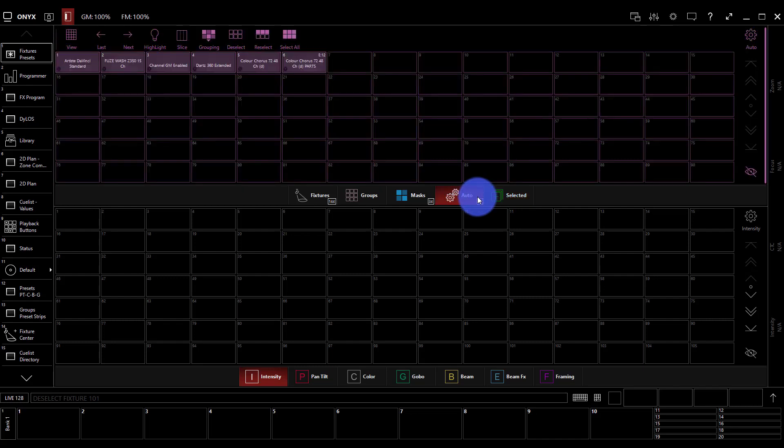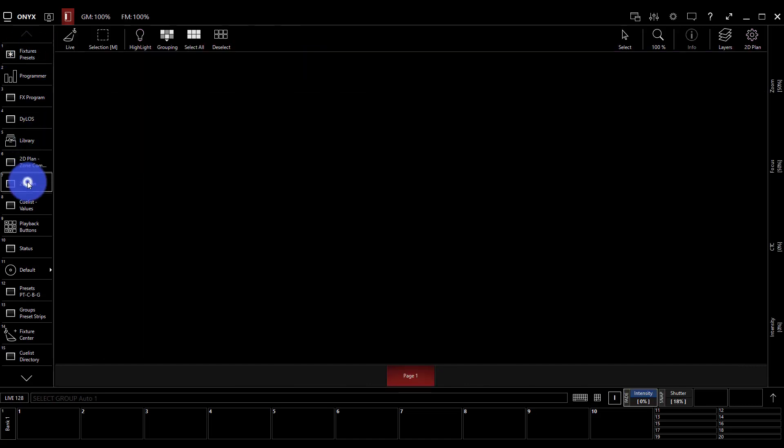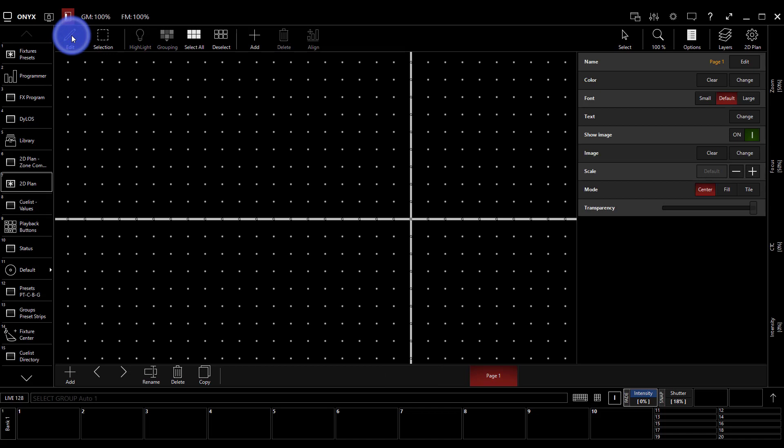And so the auto groups are going to help us to create what we're starting with here. I'm just going to select the Artiste DaVinci standards, and now go to my 2D plan. In my 2D plan here, we have a live right up here. We'll switch that to edit by tapping on it, and then we can press add.